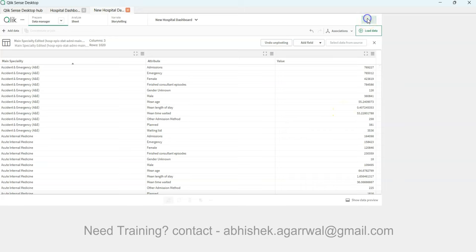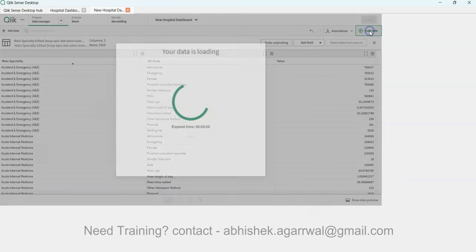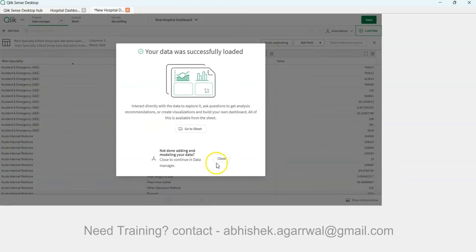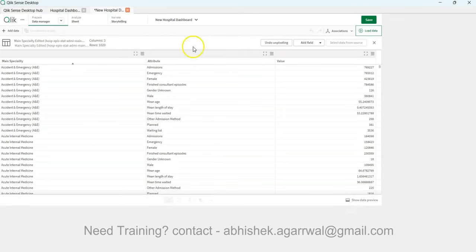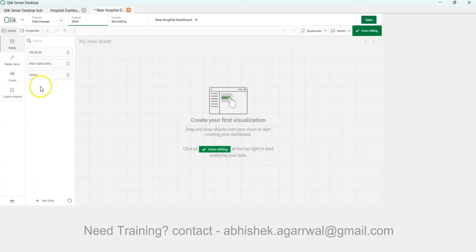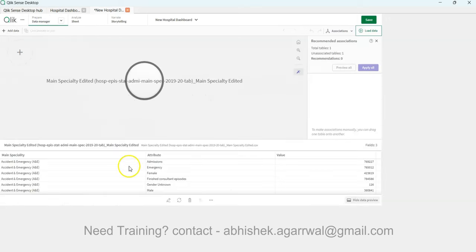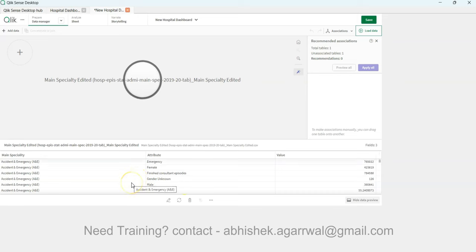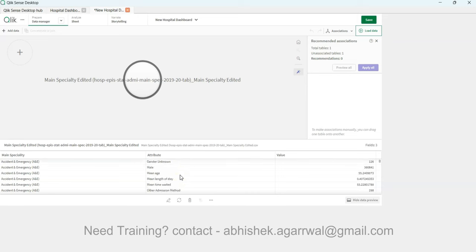Click 'Save and Load the Data' — always make sure you load the data. After loading, go to the sheet and enter edit mode. You'll now see only three fields: Attribute, Main Speciality, and Value. Also confirm that 'Total' is not appearing — and it's not, so we're good.